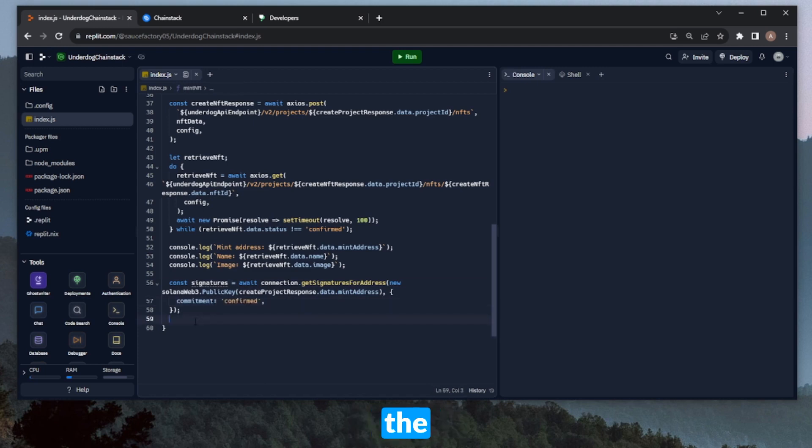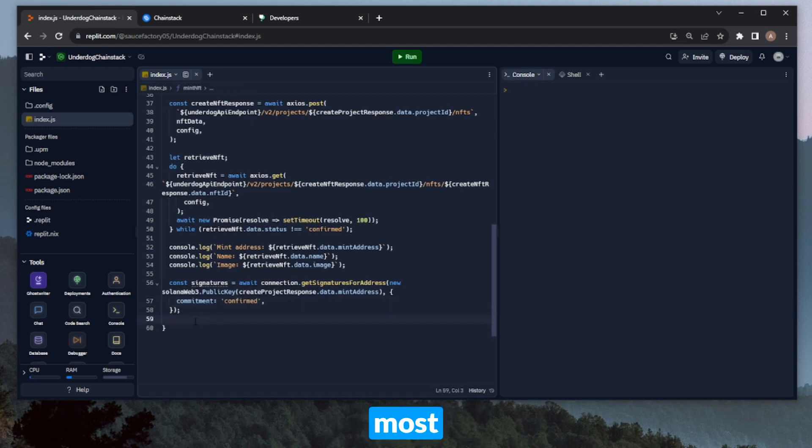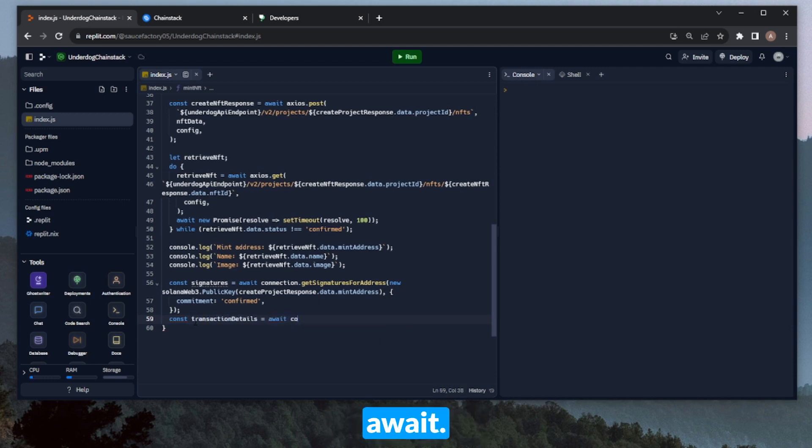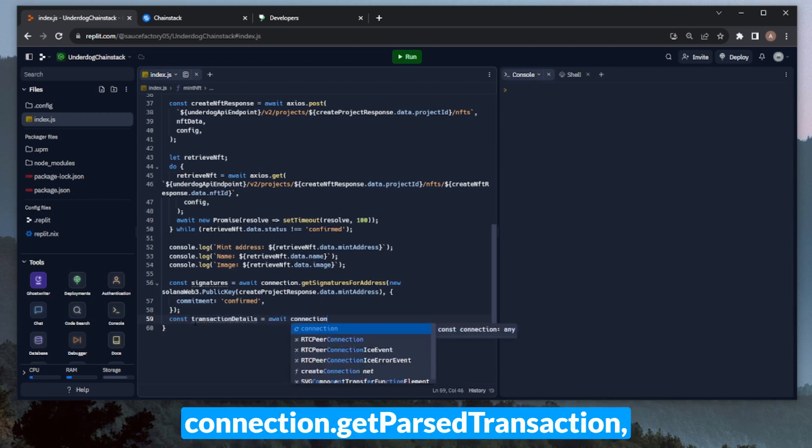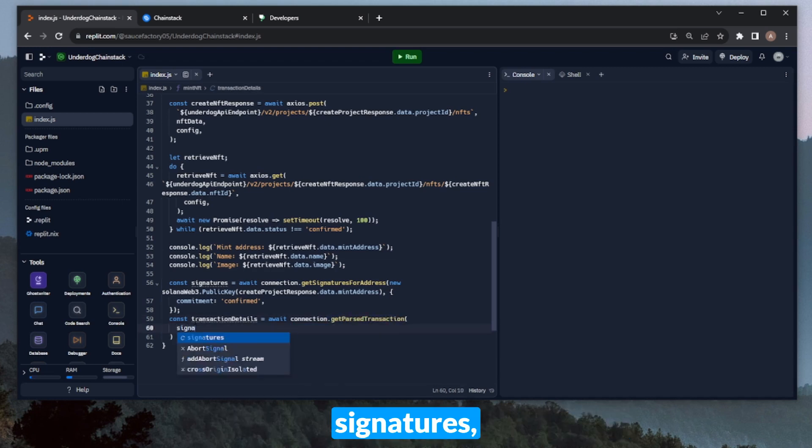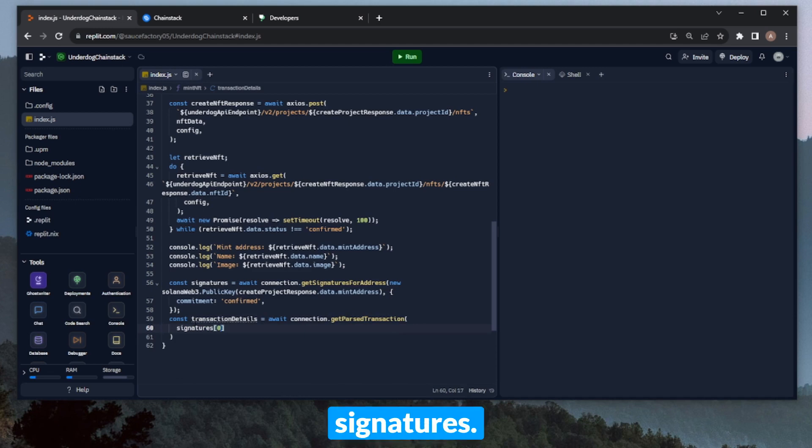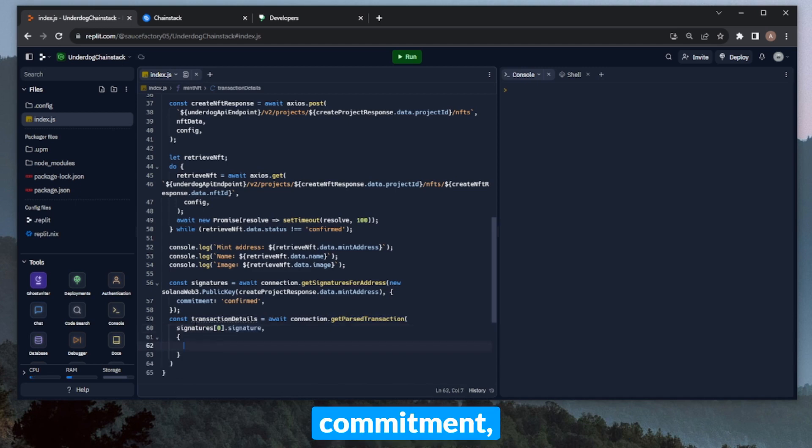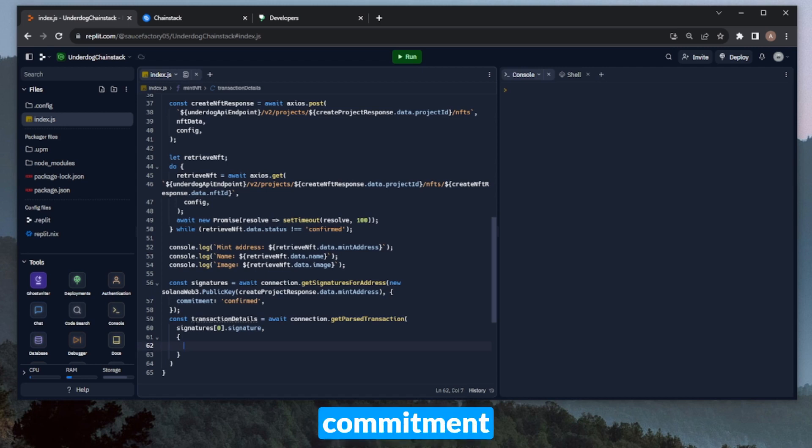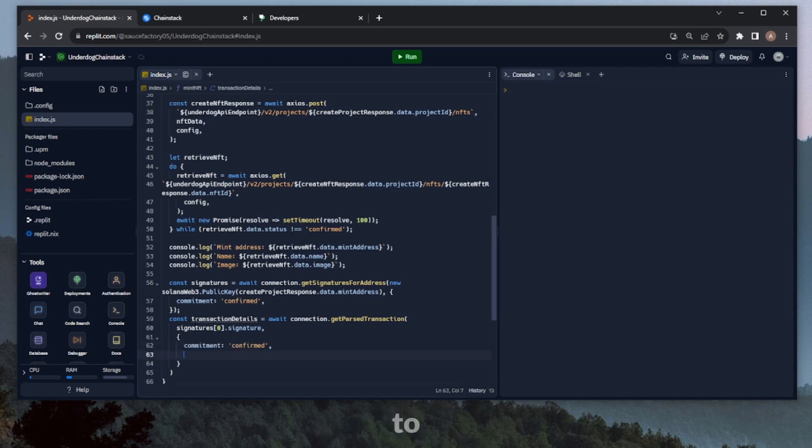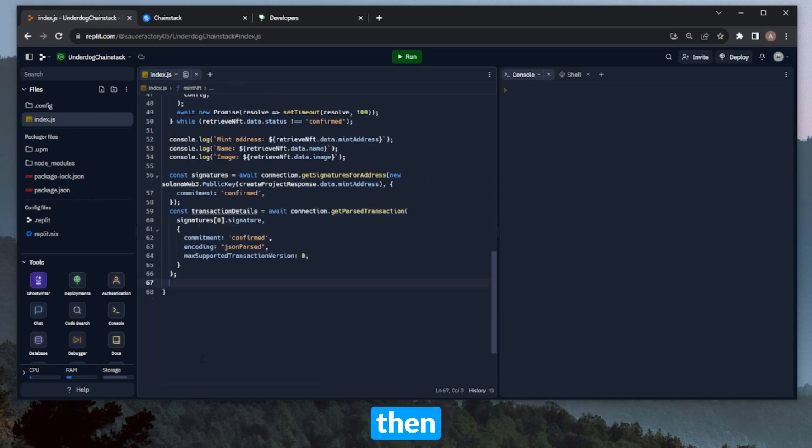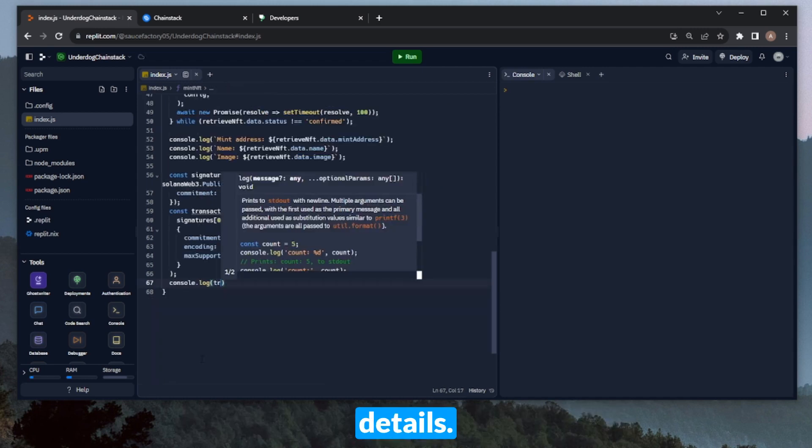And then now with the list of signatures, we can go ahead and get the transaction details of the most recent one. So let's save this in a variable called transaction details, and set that equal to await connection.get parsed transaction, then signatures. We'll do the first item in the list of signatures. And then in here, we'll need to set our commitment, the encoding, and the max supported transaction version. Similar to getting the signatures, we'll need to set the commitment to confirmed. We can also set our encoding to JSON parsed, and we can set the max supported transaction version to zero. And then we can just go ahead and print out the details.